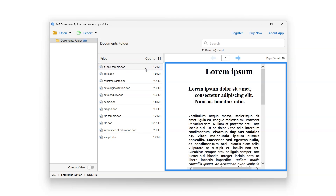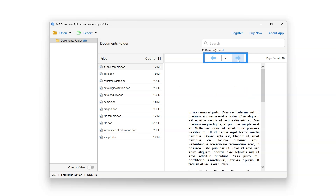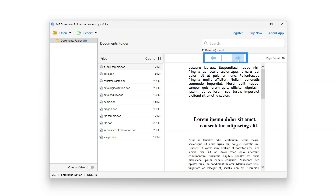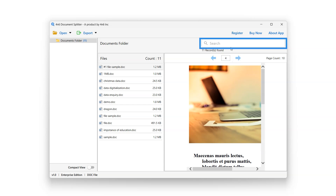Here you can view the number of files within the folder. Contents of the document can be previewed on the panel on the right. The user can switch between pages using the arrow keys available on top of the Preview panel. This tool also enables the user to search for particular documents.